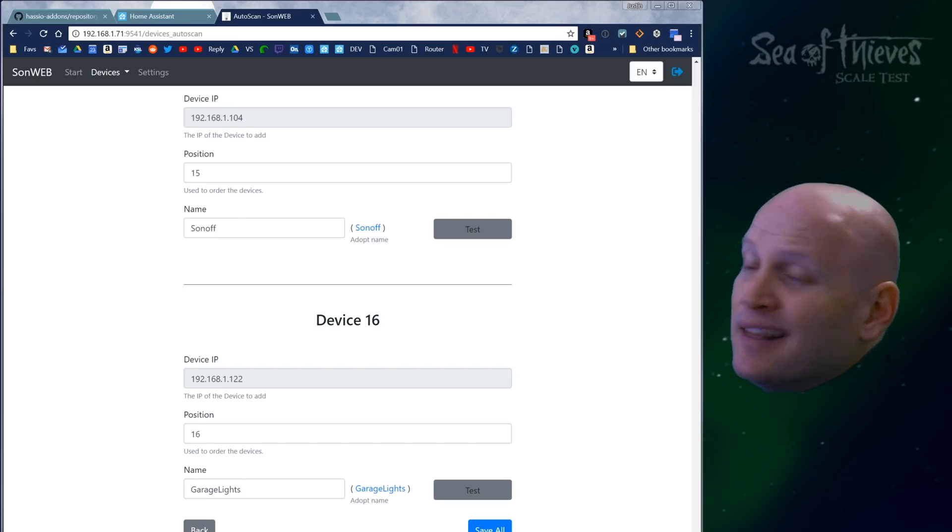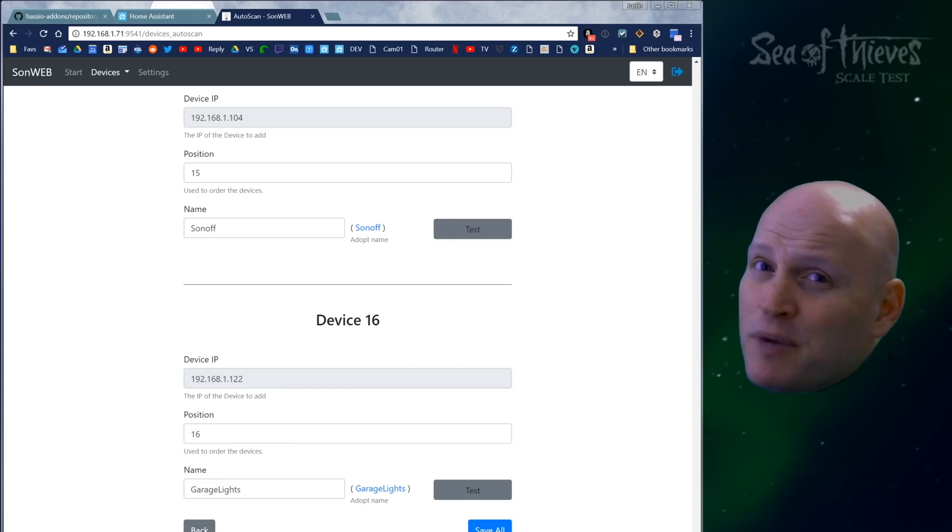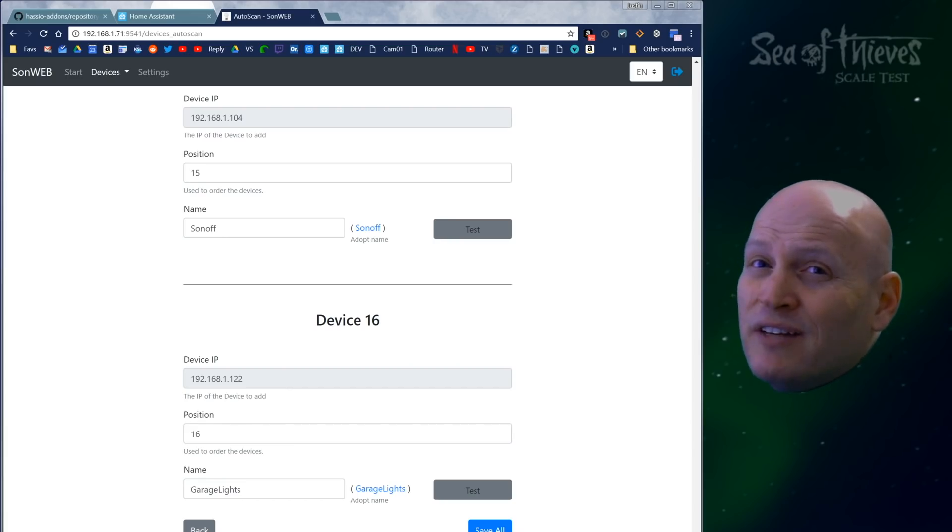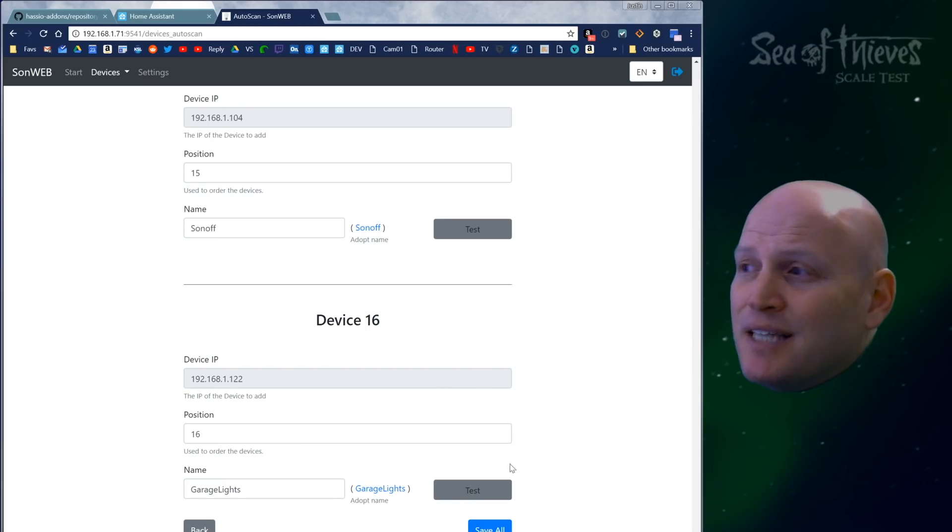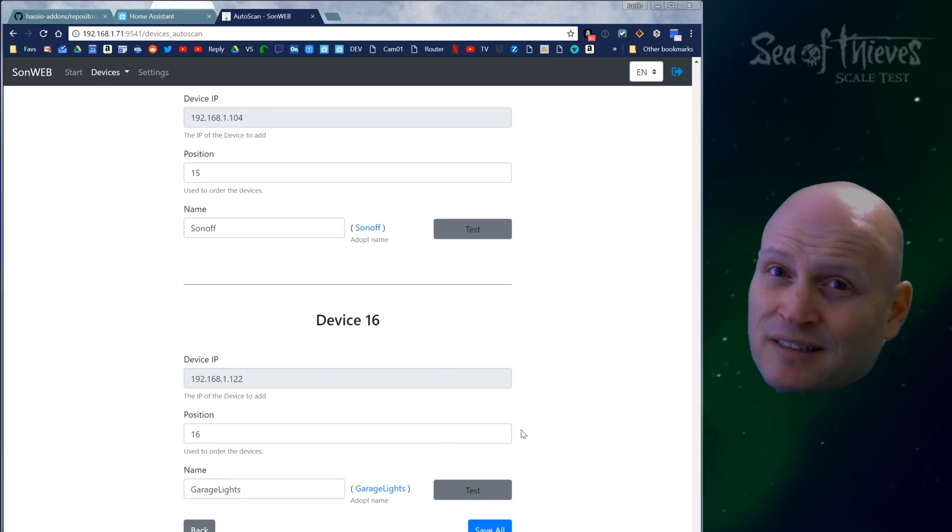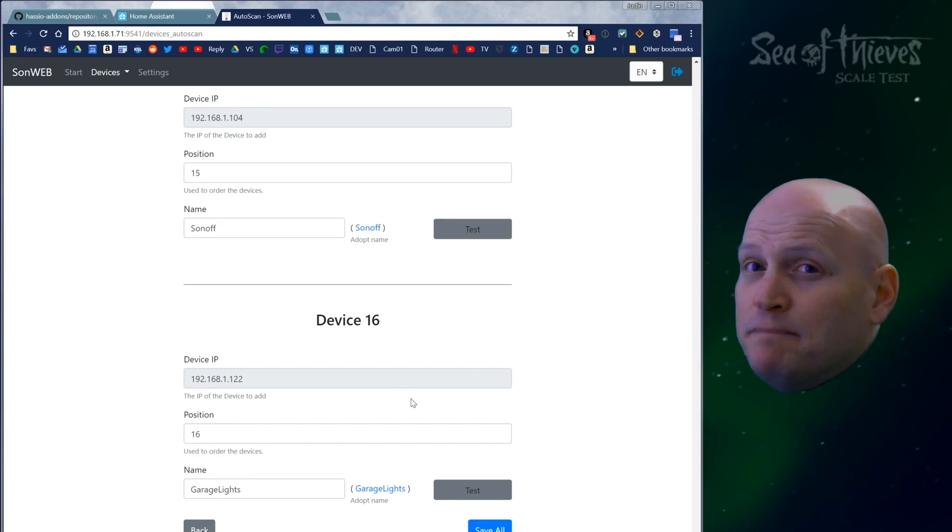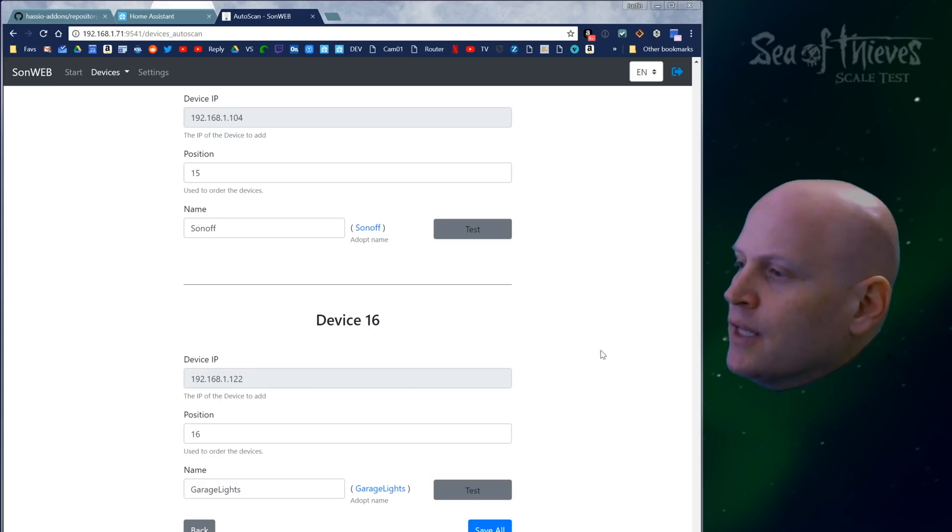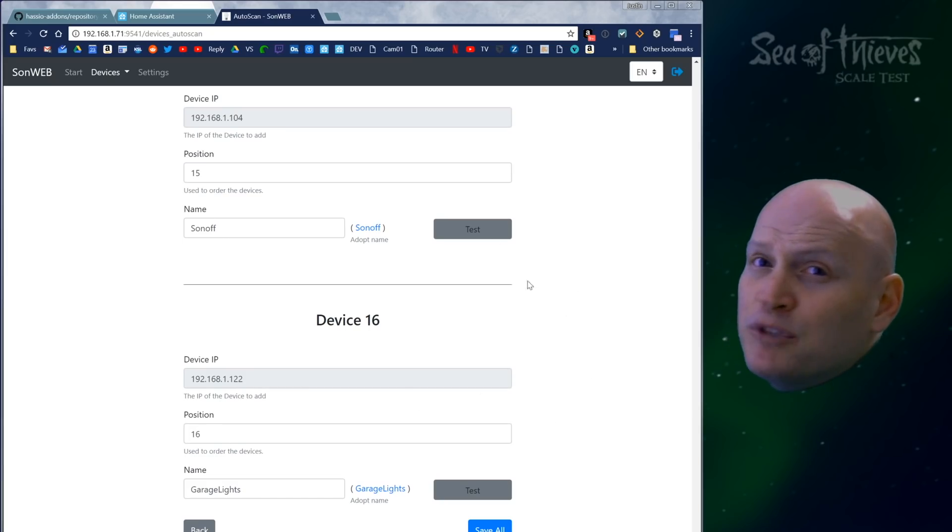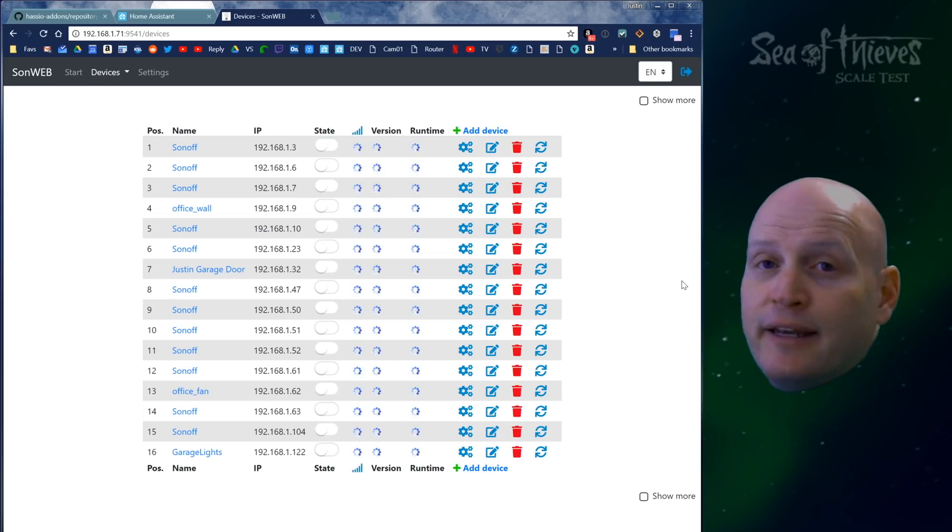I can tell you that's not all my Sonoffs. From time to time, Wi-Fi devices drop off your network. If you happen to scan when they're disconnected, you'll miss them. So you can add them manually or scan again. In this case, for now, I'm just going to save all these and go back.